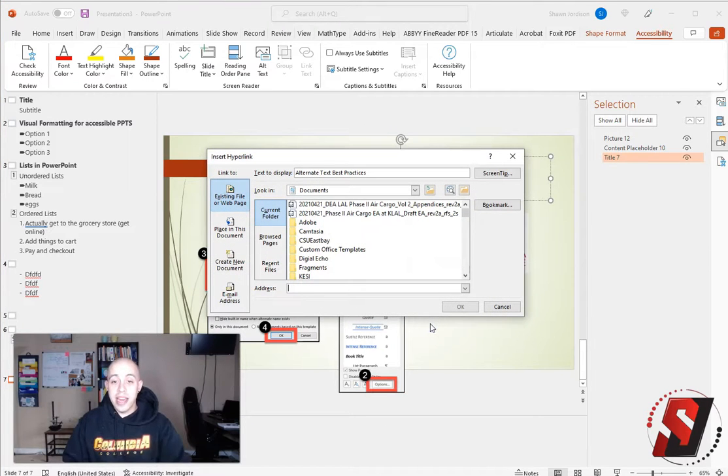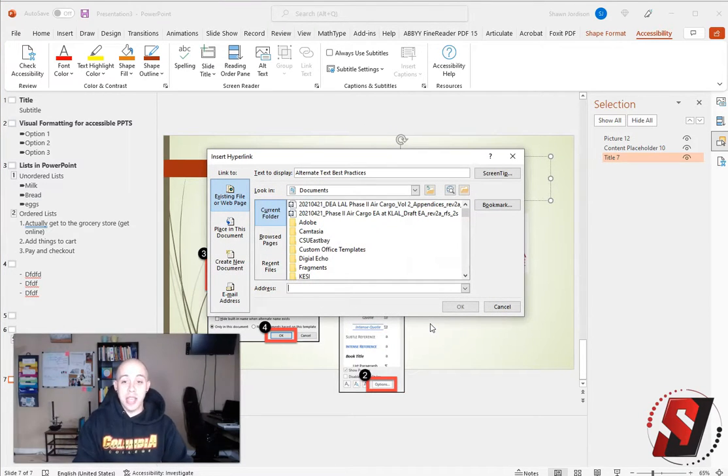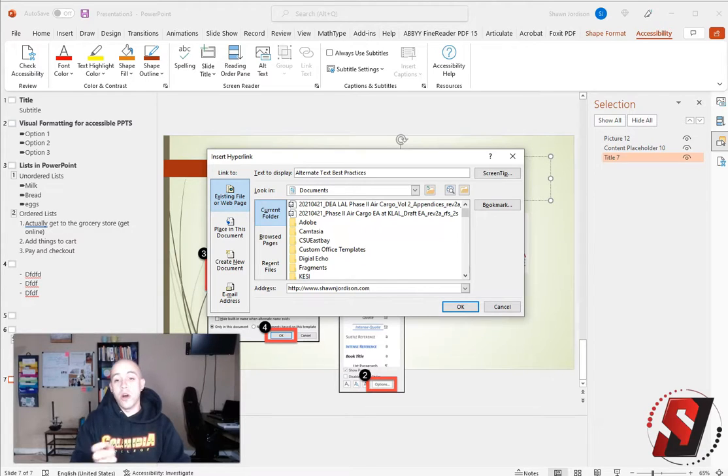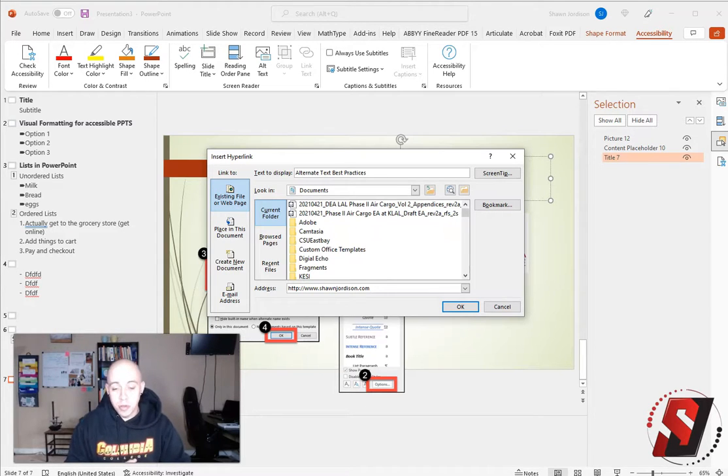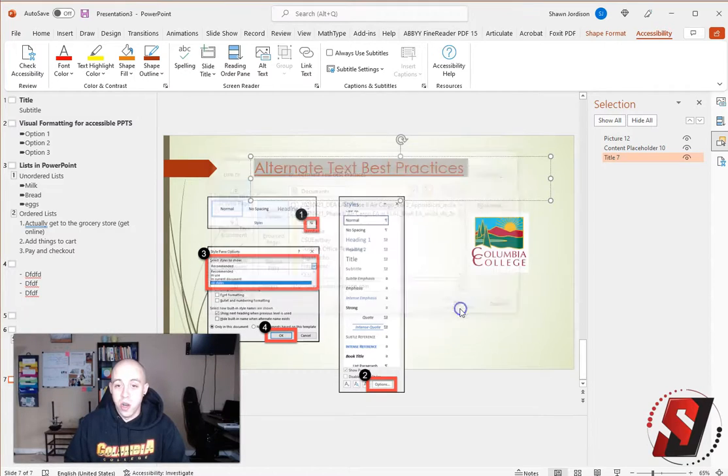And then at the bottom, I'm going to type in an address about alternate text best practices. And in this example, I'll use my website www.shondrodeson.com and then select OK.